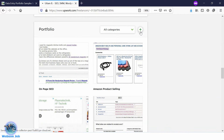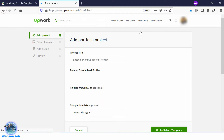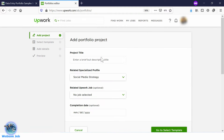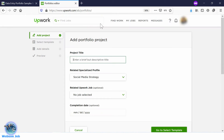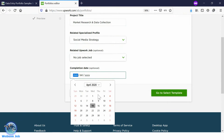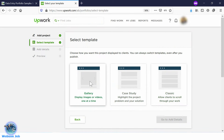Now click on Add Portfolio. You have to enter your project title first. Go to the post page and directly copy the project name from there, then paste your project title here. Select a completion date and go to Select Template, then select a template.